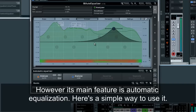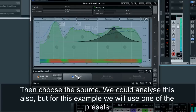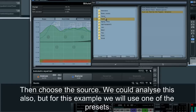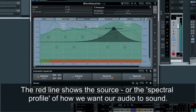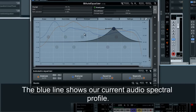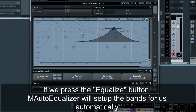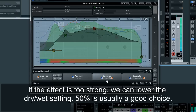Here's a simple way to use it. First, analyze the audio using the Analyze Target button. Then choose the source — we could analyze this also, but for this example we will use one of the presets. The red line shows the source, or the spectral profile, of how we want our audio to sound. The blue line shows our current audio spectral profile. If we press the Equalize button, M-Auto Equalizer will set up the bands for us automatically. If the effect is too strong, we can lower the dry-wet setting — 50% is usually a good choice.